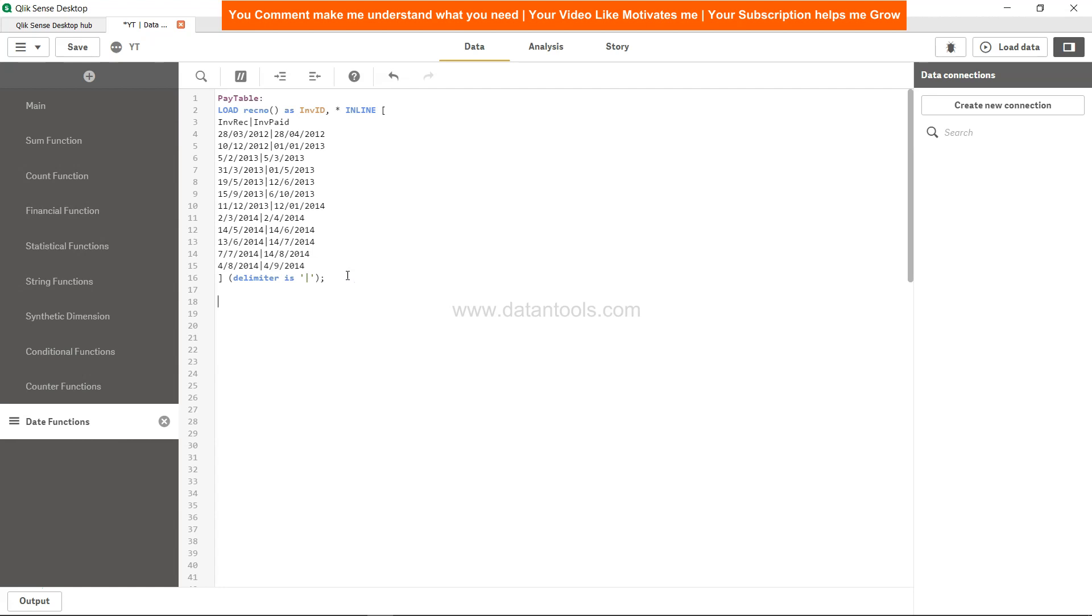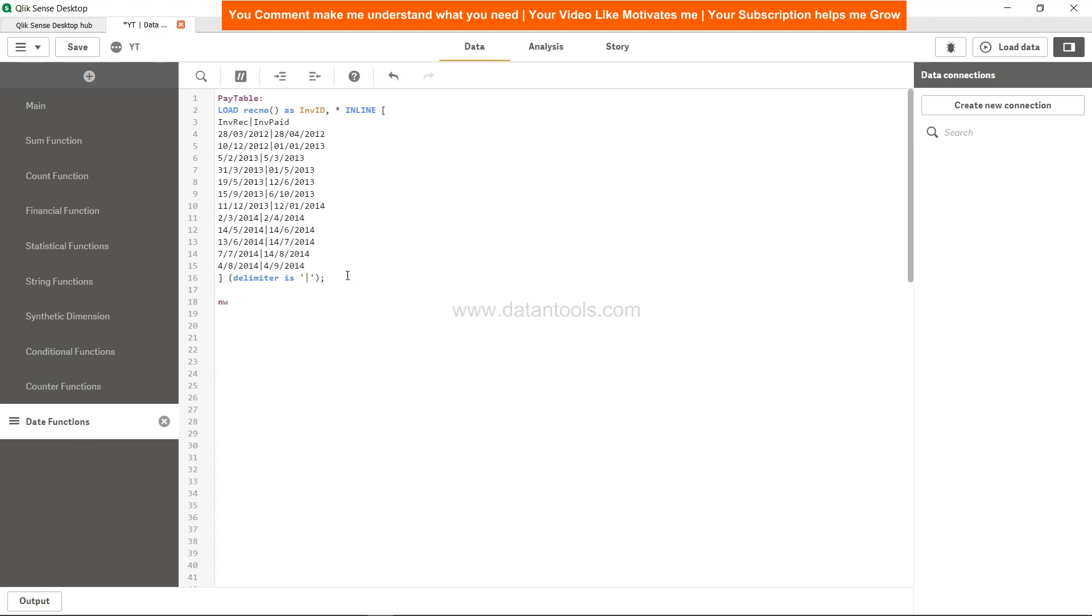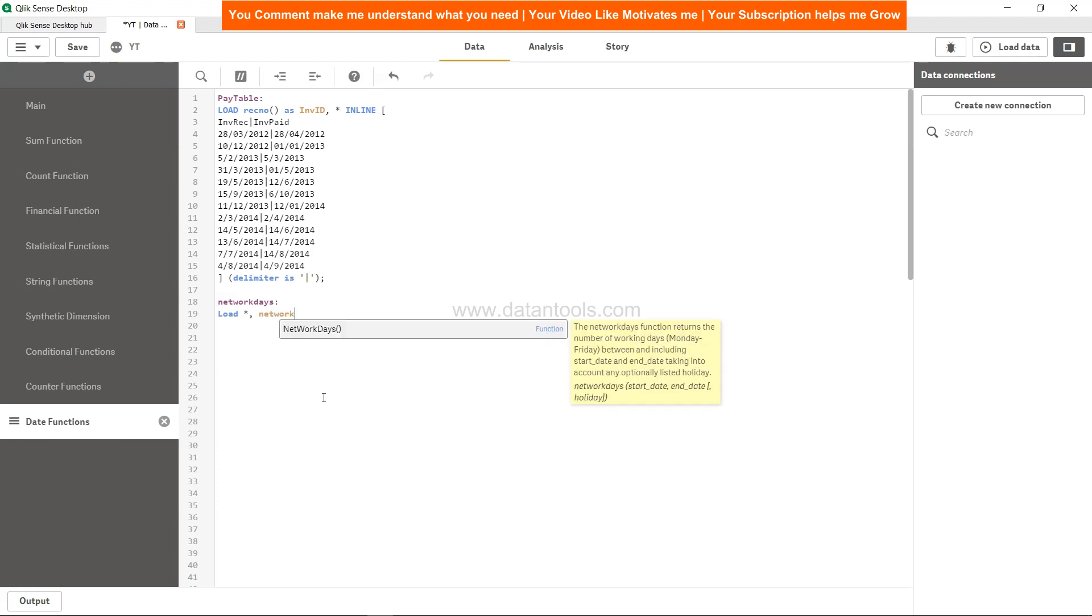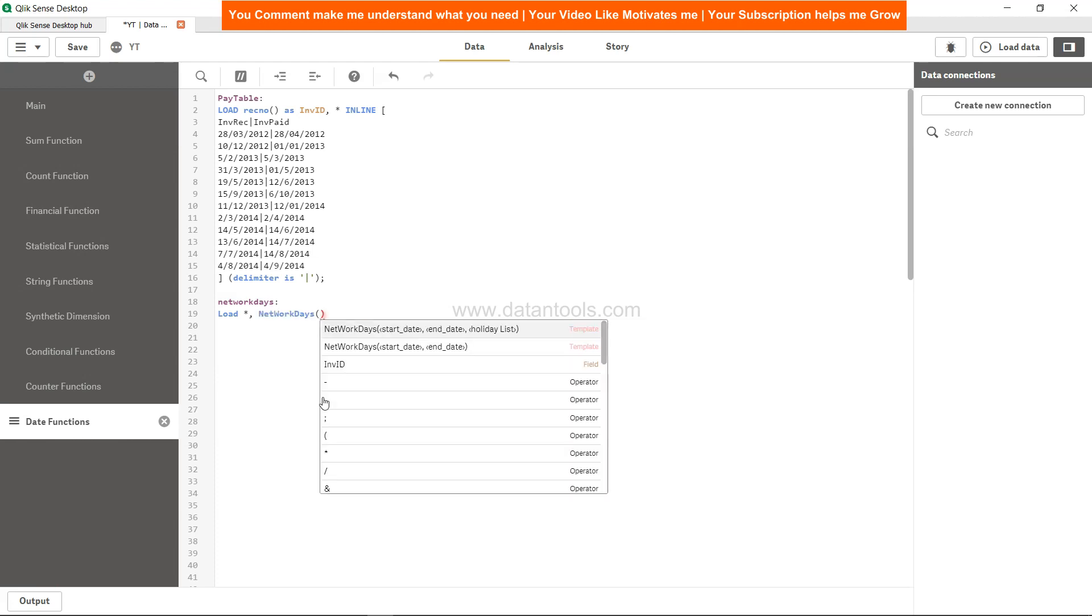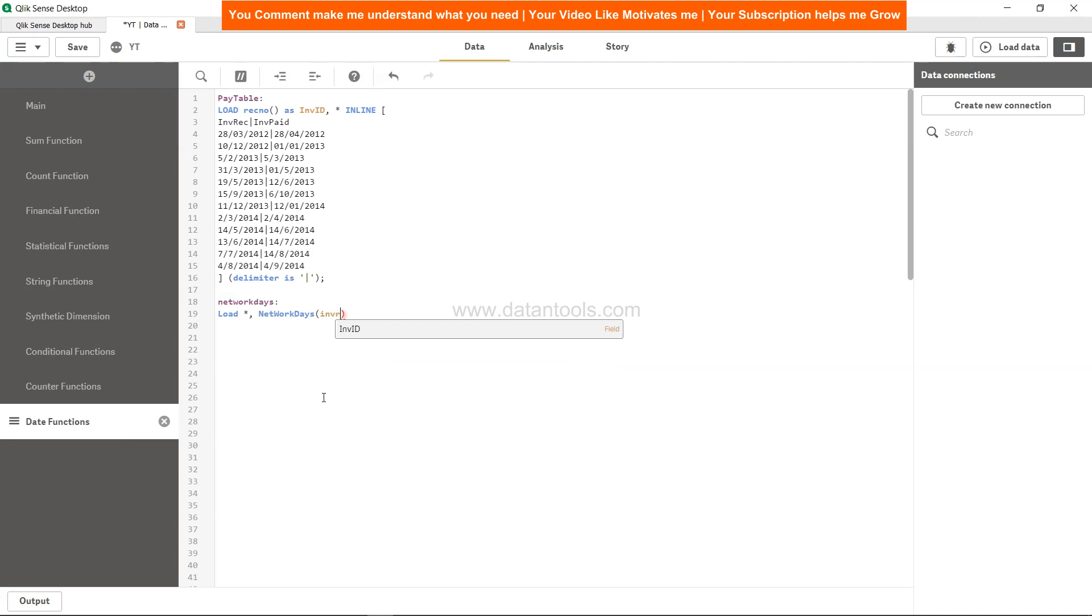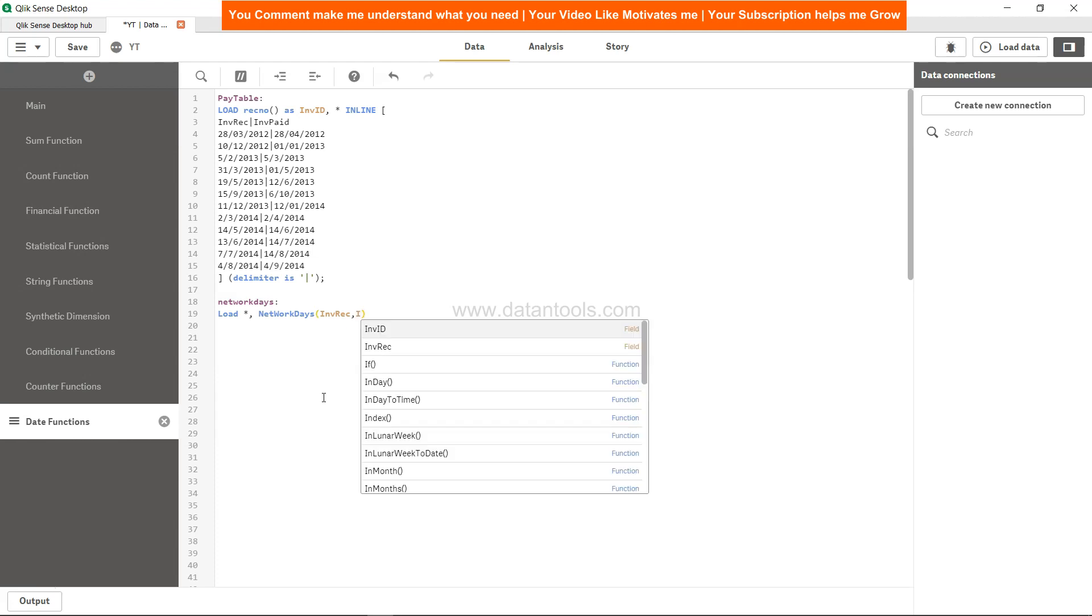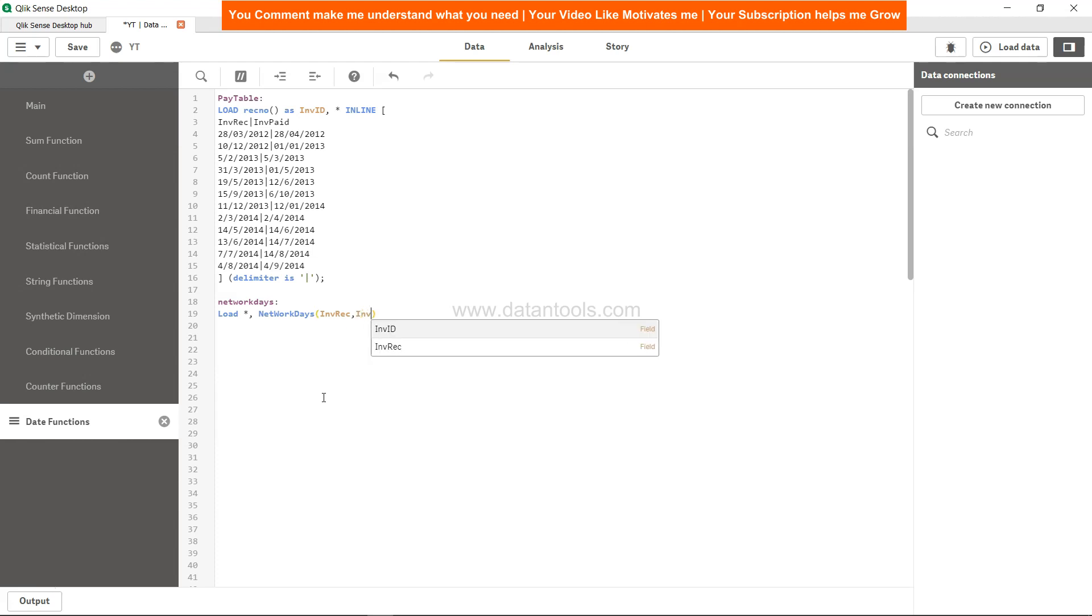To do that, let's create one table called NETWORKDAYS. In that we will do load star. Star will load all of the columns which is invoice ID, invoice received, and invoice date. We will apply the NETWORKDAYS function. Start date is invoice received and end date...